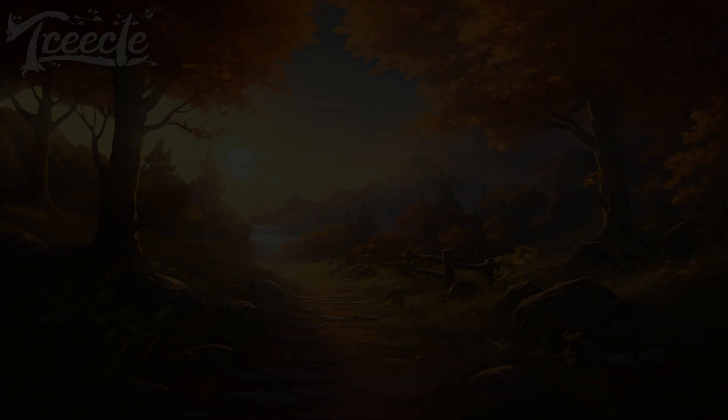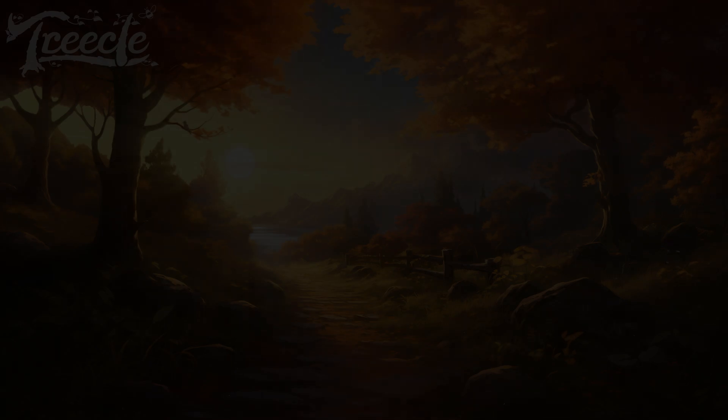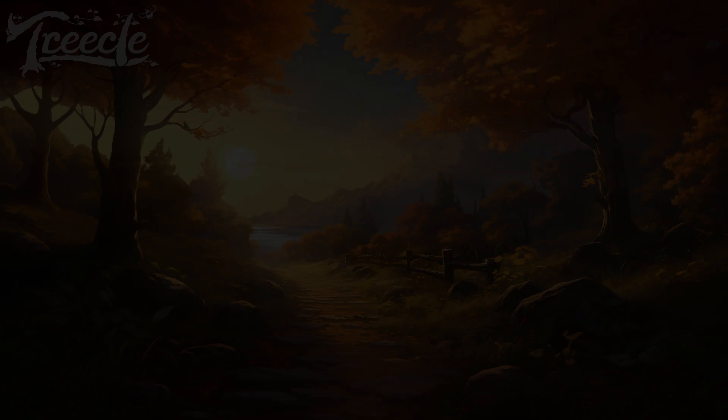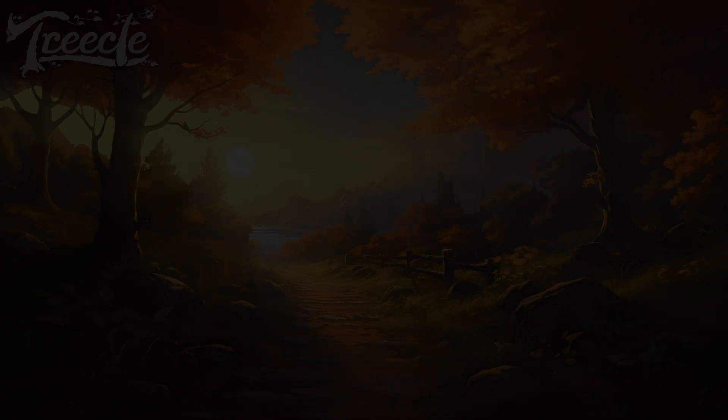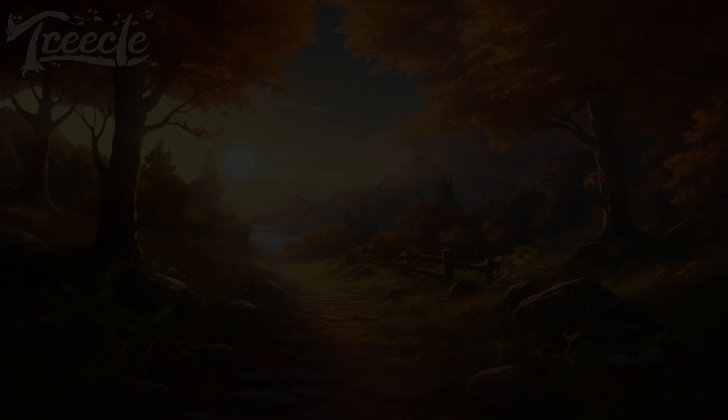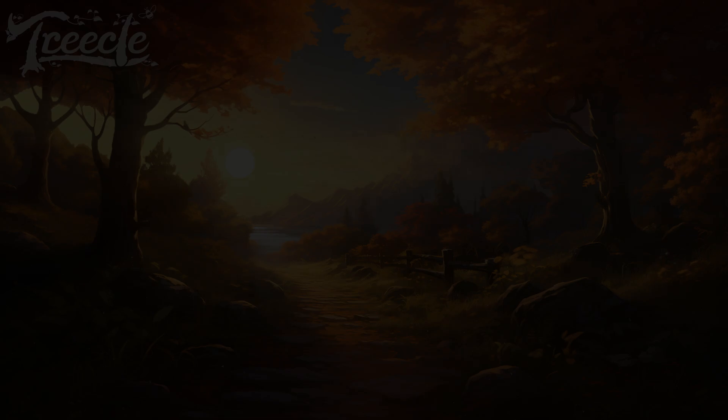Reconnect with the feeling of the field beneath you. And then, when you are ready, allow the visualization to fade. Feel your connection once again to the surface that holds you in this physical reality.